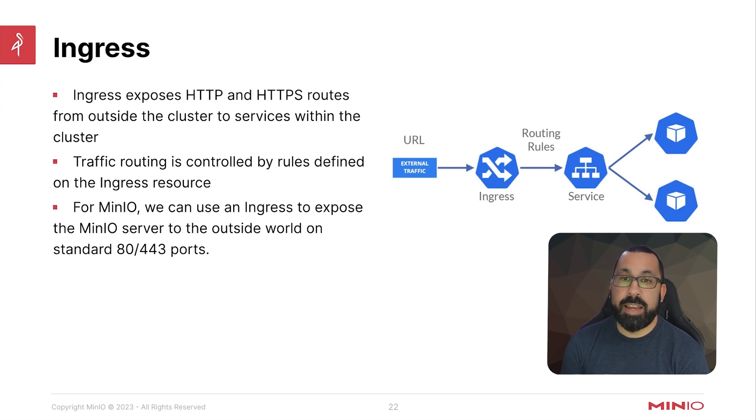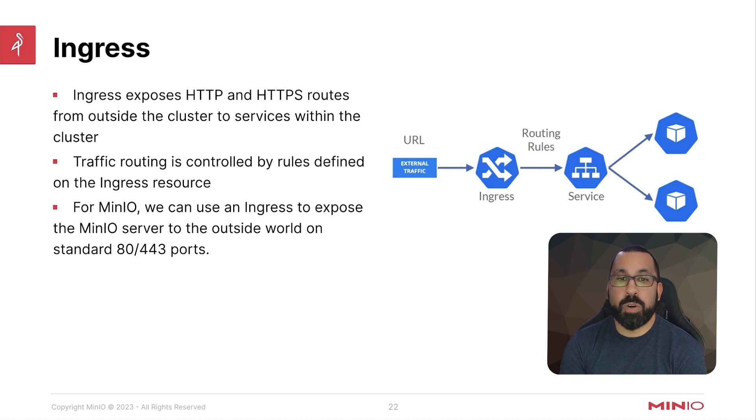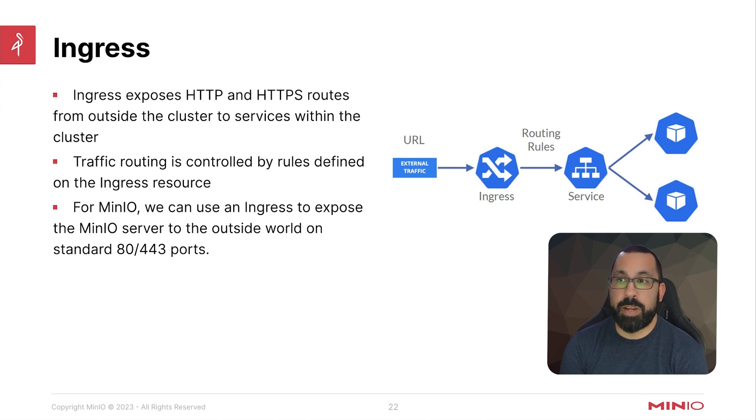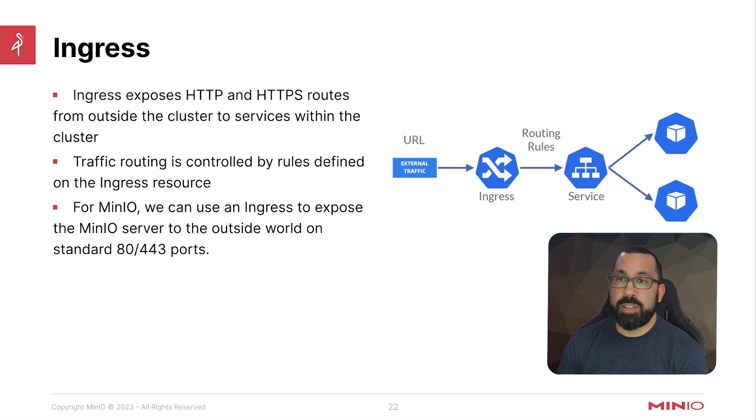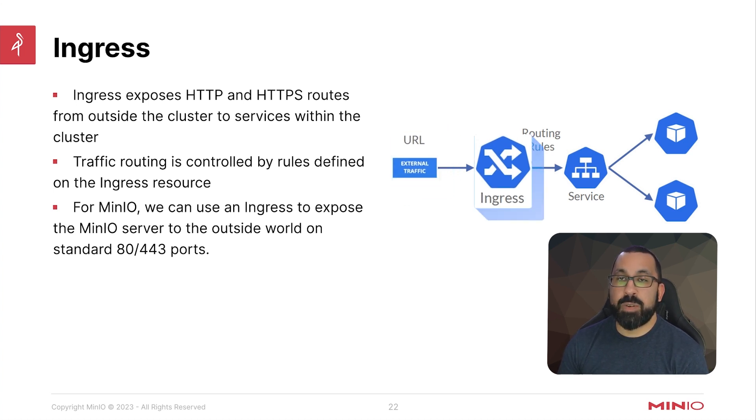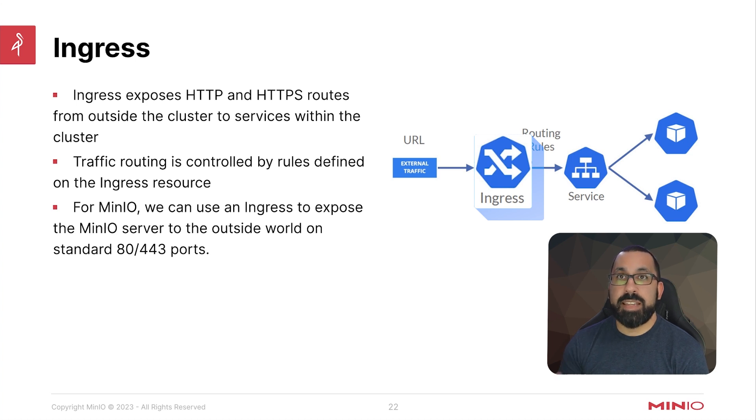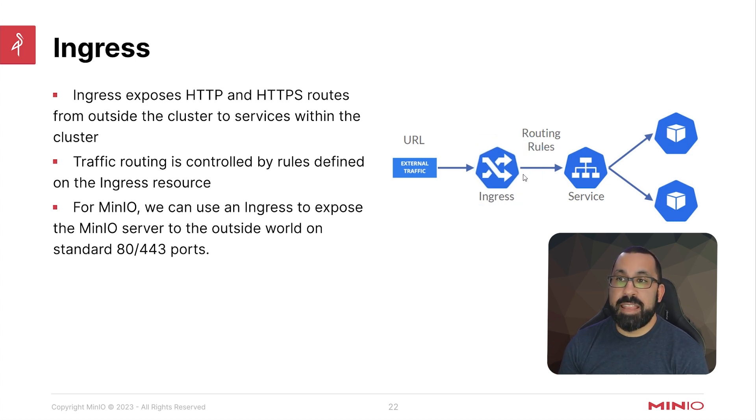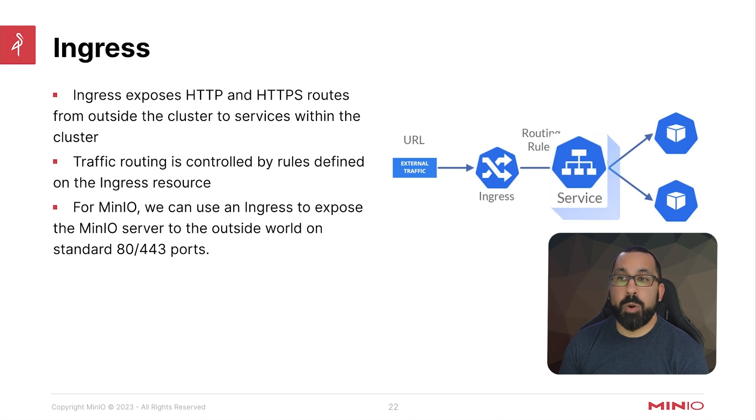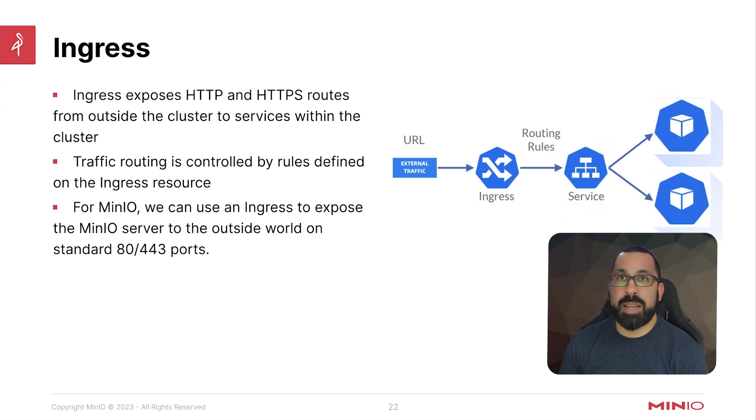For MinIO, we can use an ingress to expose MinIO server to the outside world on standard ports 80 and 443. So it would be some URL that gets typed into the browser, hits the ingress, the ingress reads that traffic header, sees what path is requested, and then based on certain routing rules, will pass it to the appropriate service and then the underlying pods that are supporting that service.